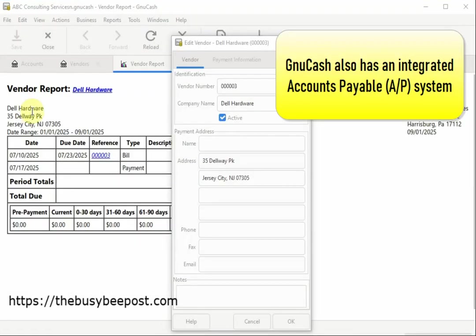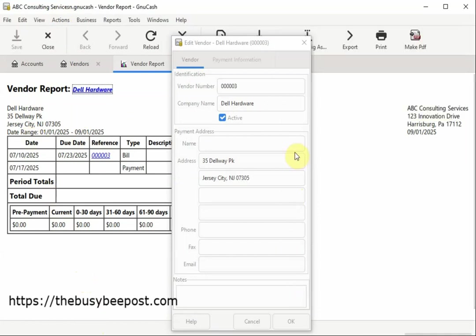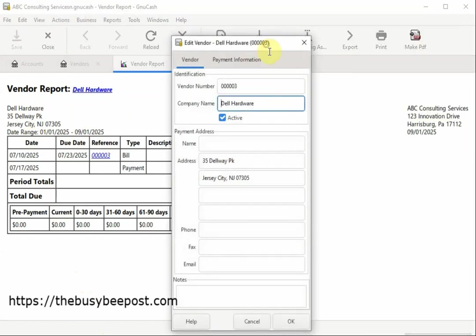GNUCash also has an integrated accounts payable system for managing your obligation to vendors and suppliers. You can create and manage vendor records, track vendor activities such as bills, credit notes for refunds,